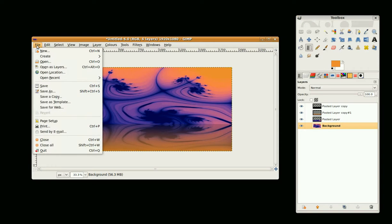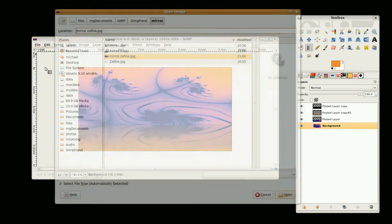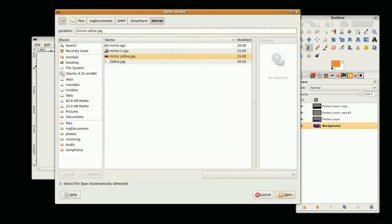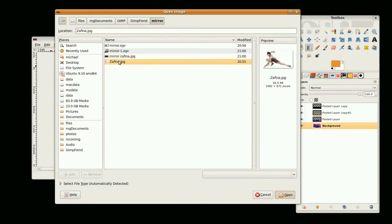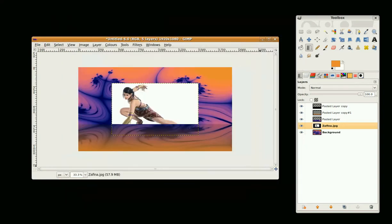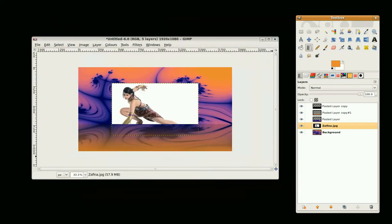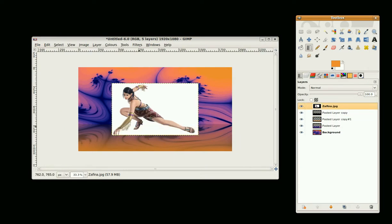I'm going to bring my character in using Open as Layer, and bring this layer to the top. This character is Zafina from Tekken 6.